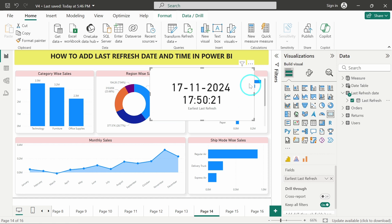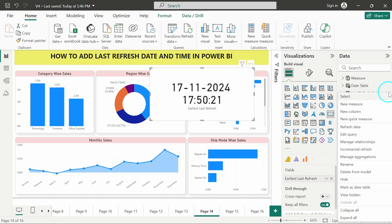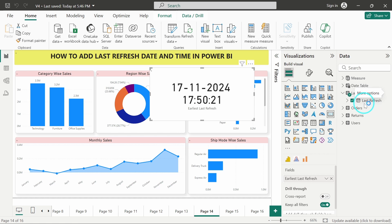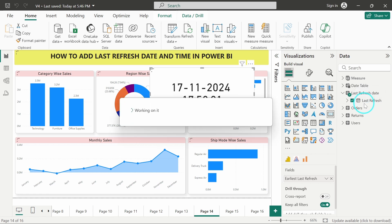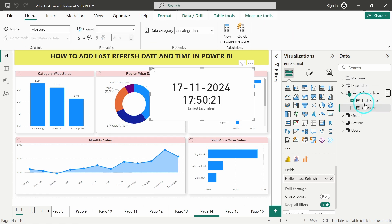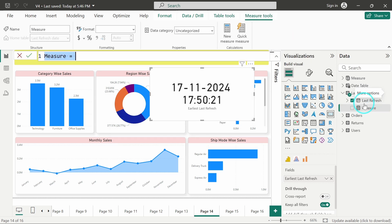So what I will do is I will add a measure over here. I will add a new measure, and in that measure I will add a text for last refresh date.